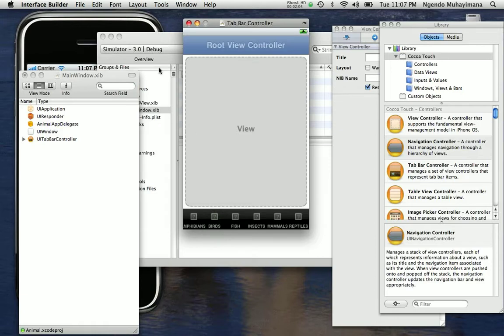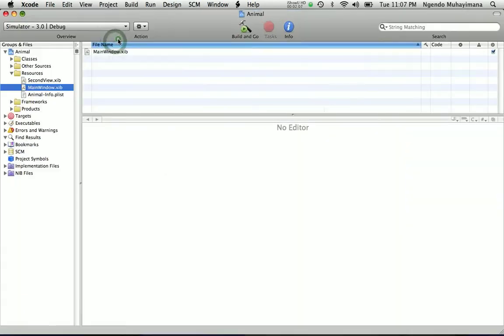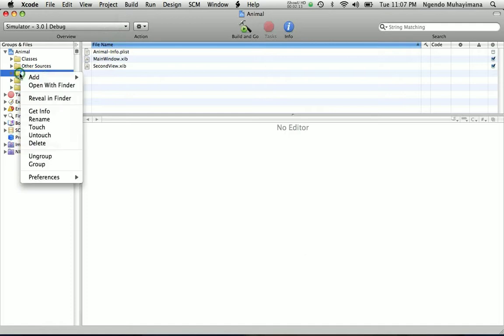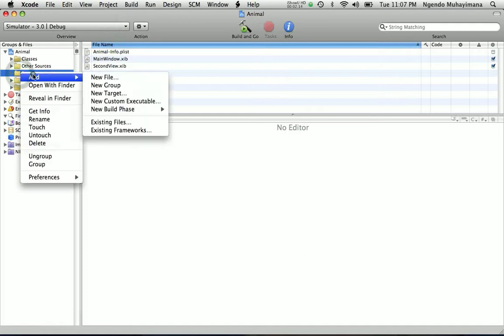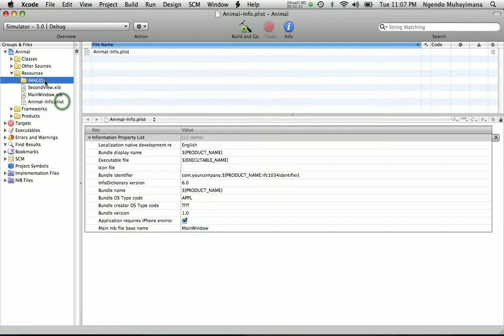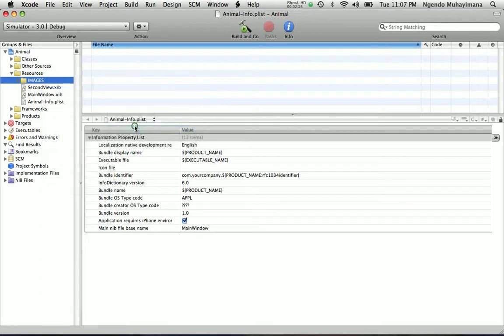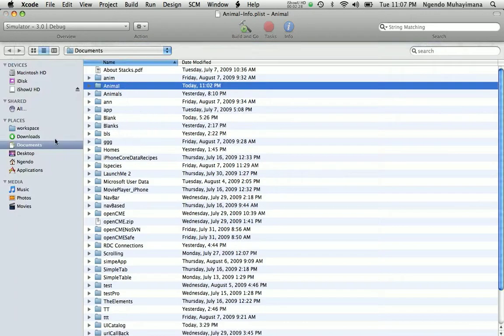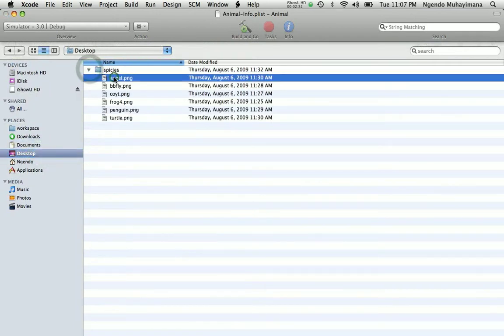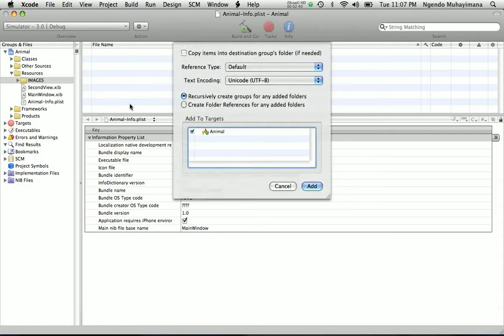Now we are going to go back to our project and we are going to add some resources which is going to be the images, existing files. The images are coming from the desktop. They have to be PNG and they have to be 48 by 32 pixels. Click yes, copy items.